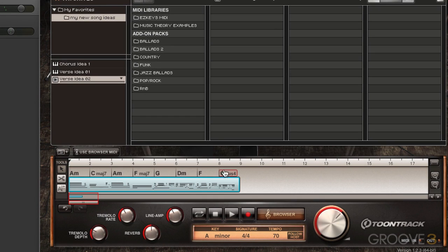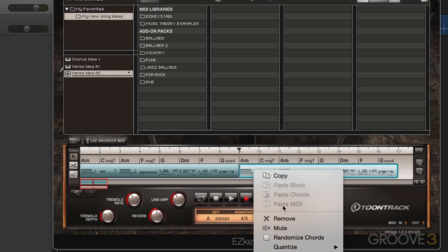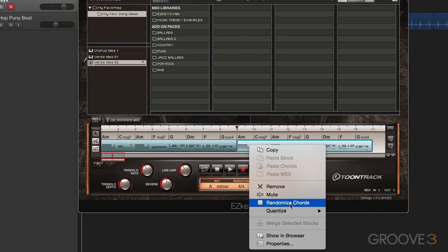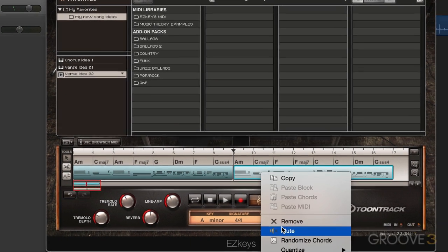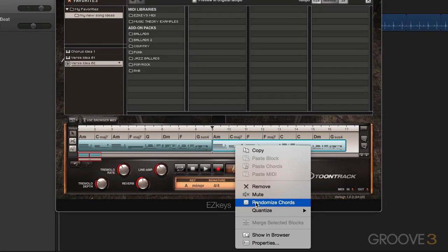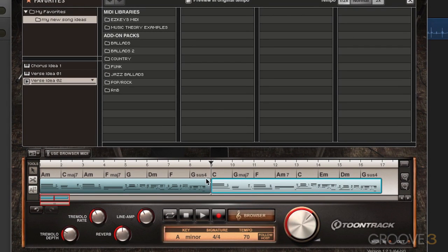So what I want to do now is work on a chorus idea. I'm going to take this and drag it after here — the exact same thing — and I'm going to right-click and go to Randomize Chords just to get some ideas. It's changed a couple of them. I don't quite like what it's done there, so let me do it again — randomize chords some more — and let's see what that sounds like.